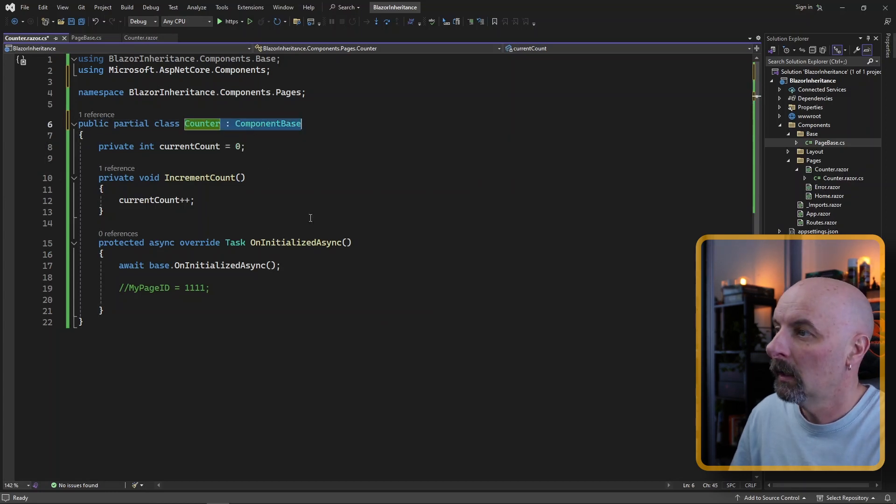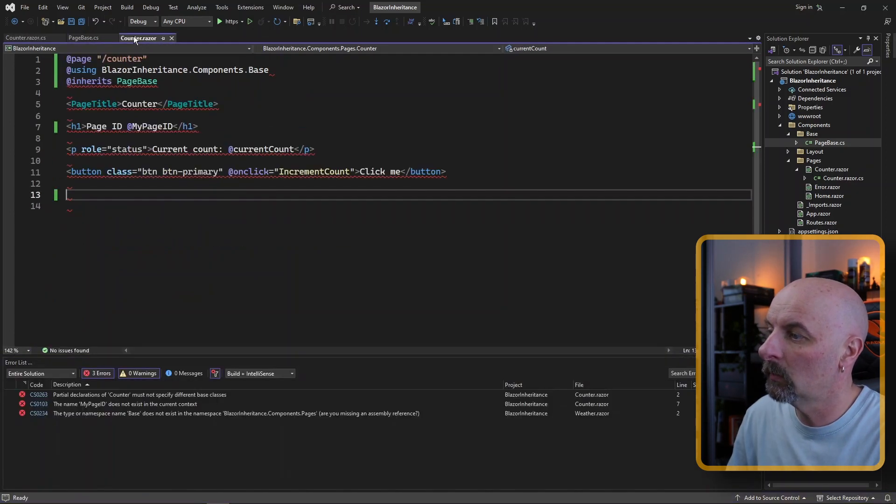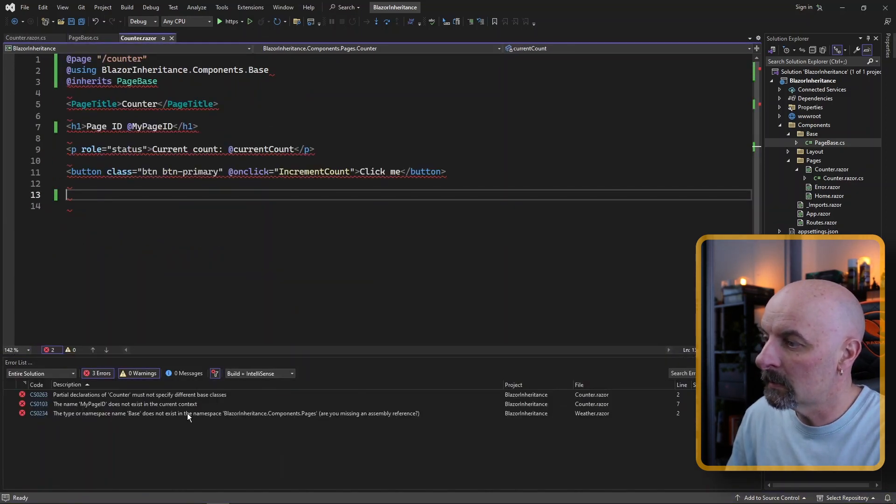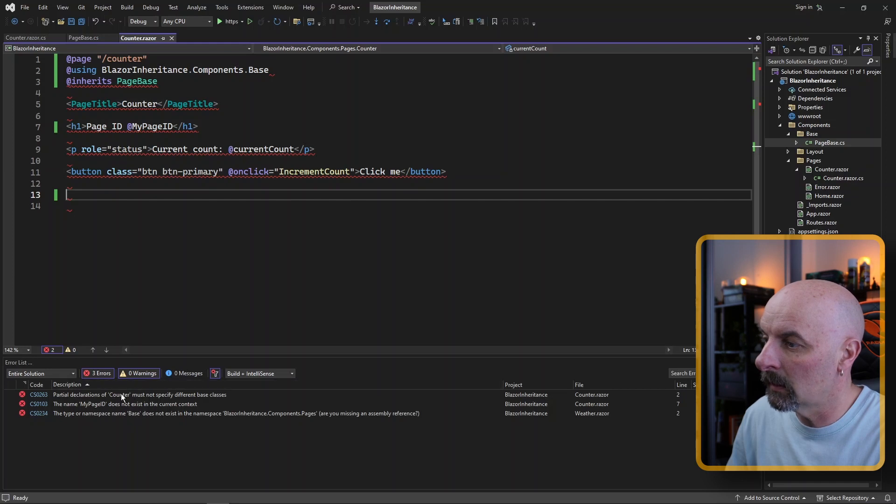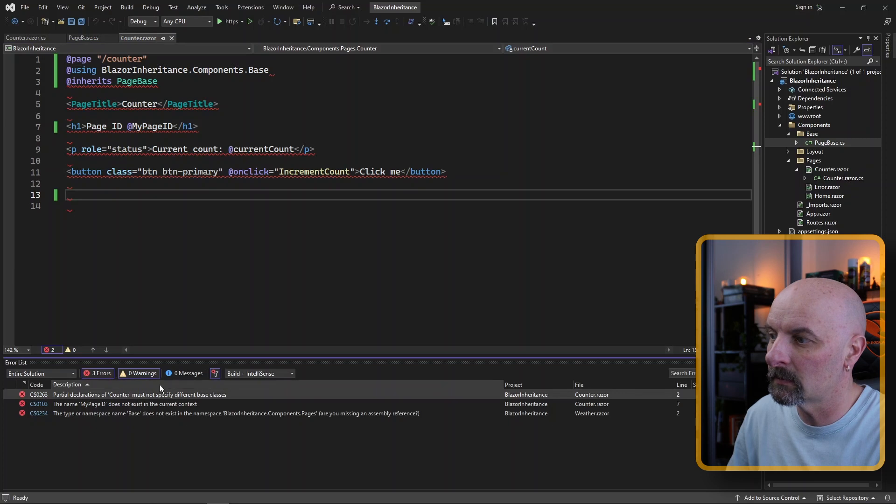the code behind is separate from the Razor section of the Blazor page. The code behind was inheriting from component base. If you get this, you may have a situation where it moans saying that you have partial declarations and